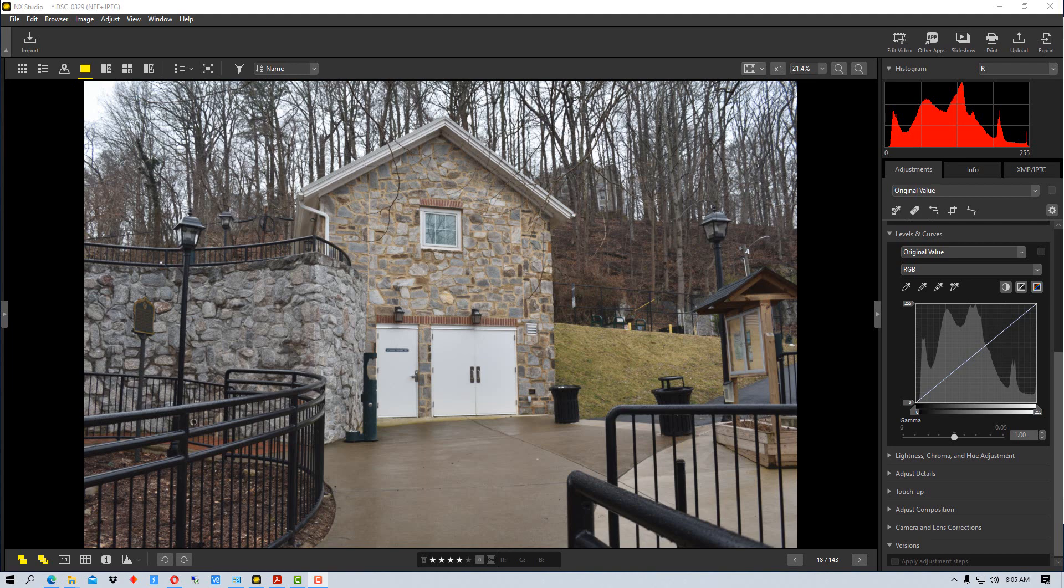I'm going to explain the interface because once you understand what all the things are in the interface, it starts to make a little bit more sense. When you just look at it, there's a little bit too much going on to kind of grasp it unless you know what each component is.